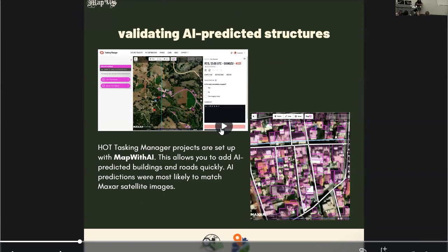One thing we did was to open a lot of projects in the Tasking Manager. These projects were set up in Map2AI, or the Rapid Editor, and this allows you to add AI-generated buildings and roads so that mappers could validate or invalidate the data from Rapid.